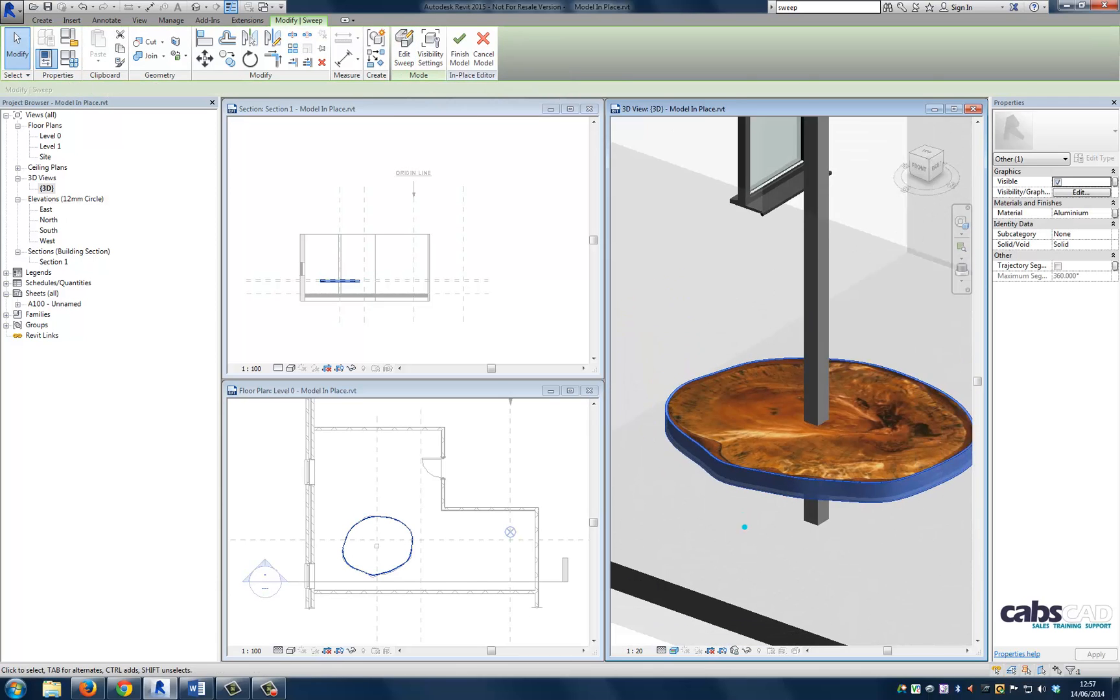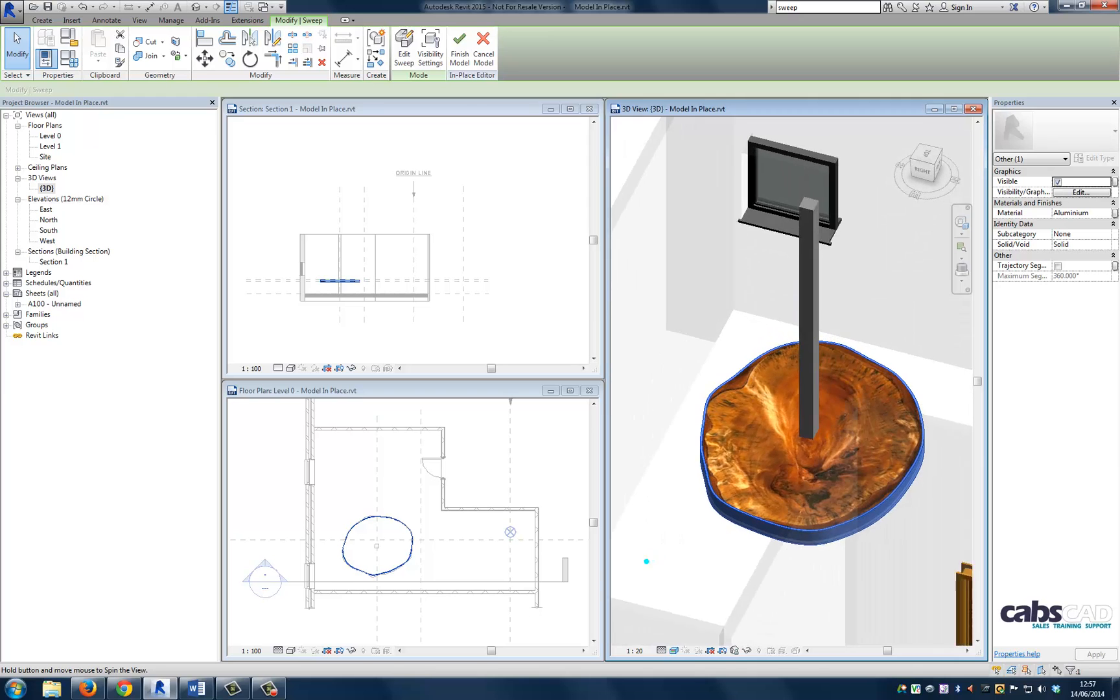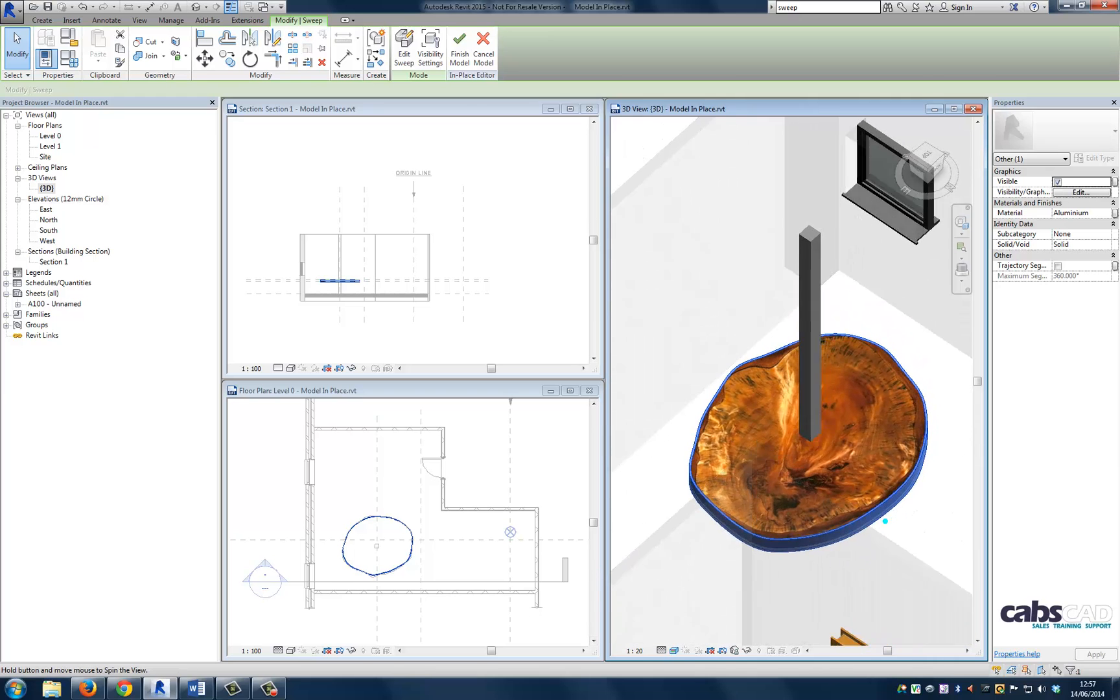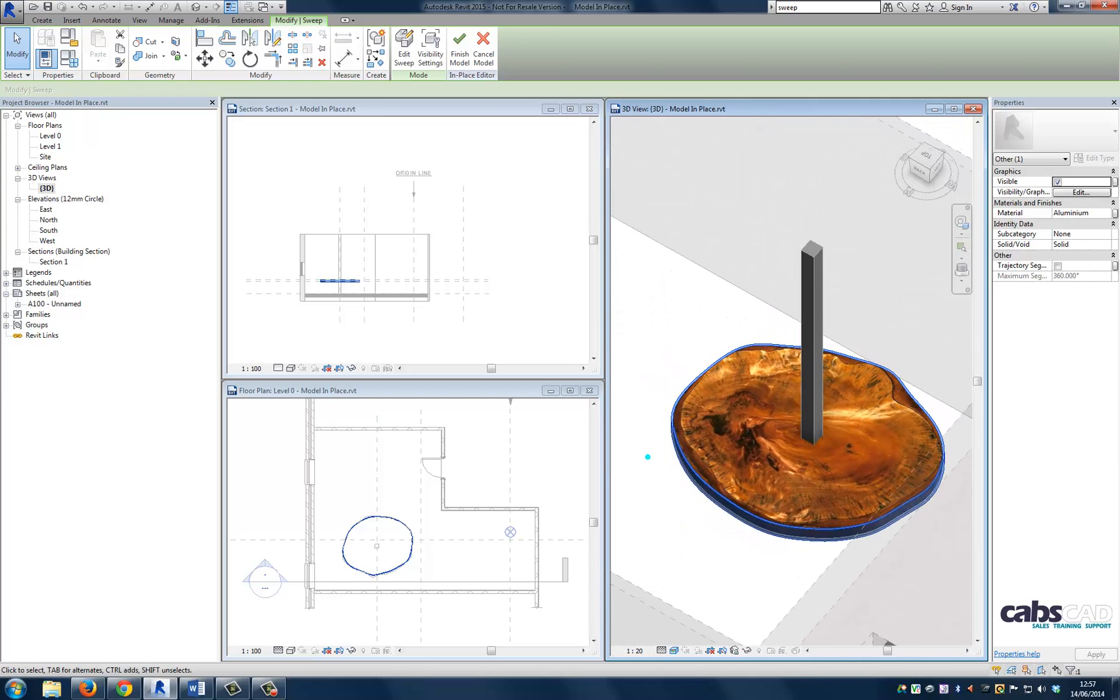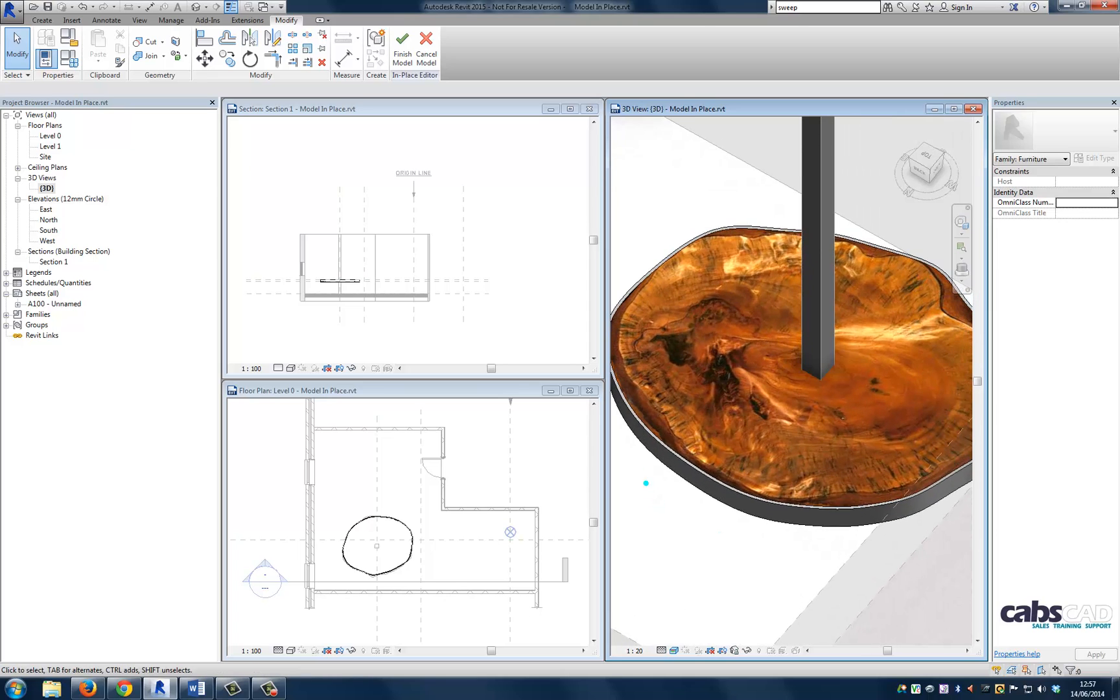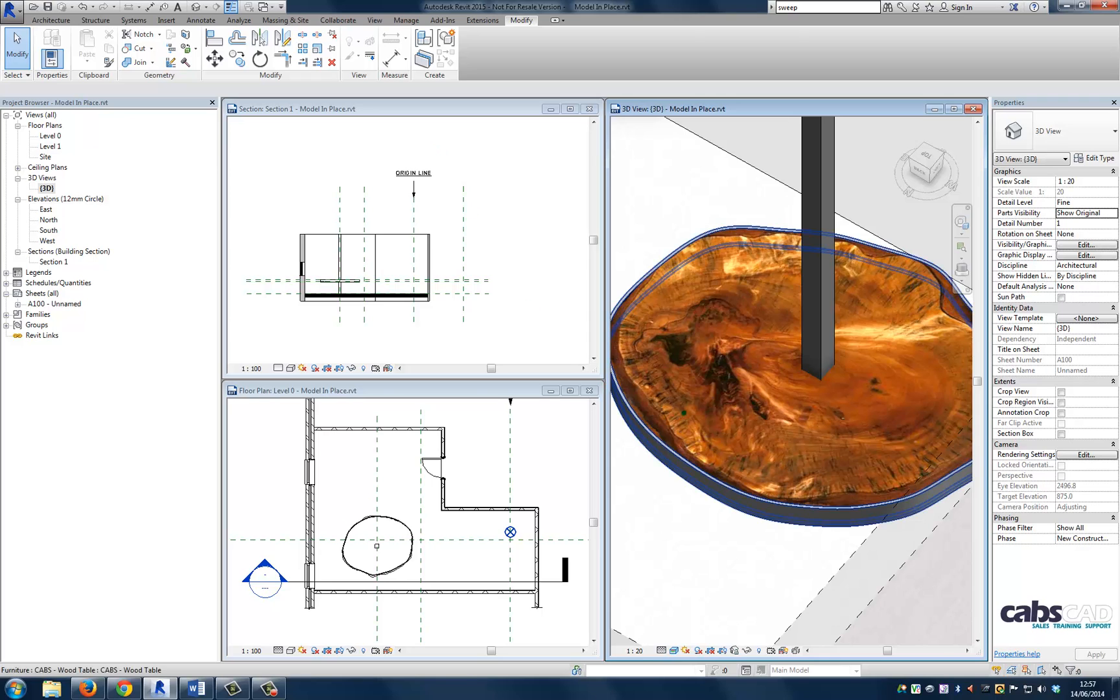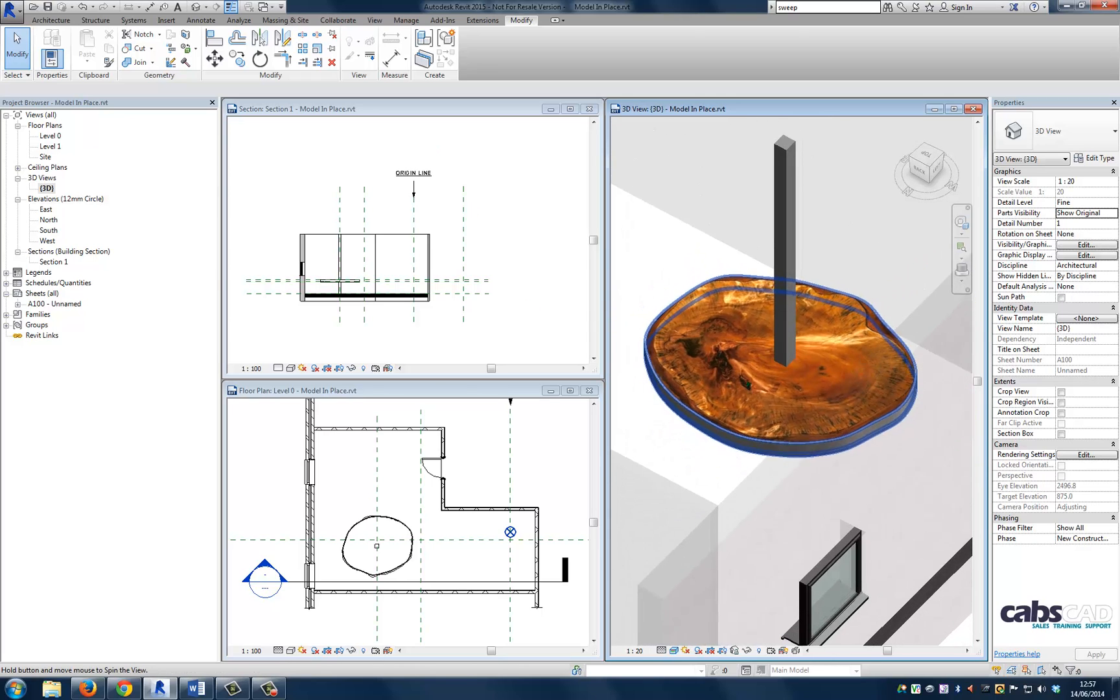There we have a complete sweep around the table. And if I edit the table now, the sweep will update accordingly. So I'm now in a position to finish the model. And there we have our first sweep.